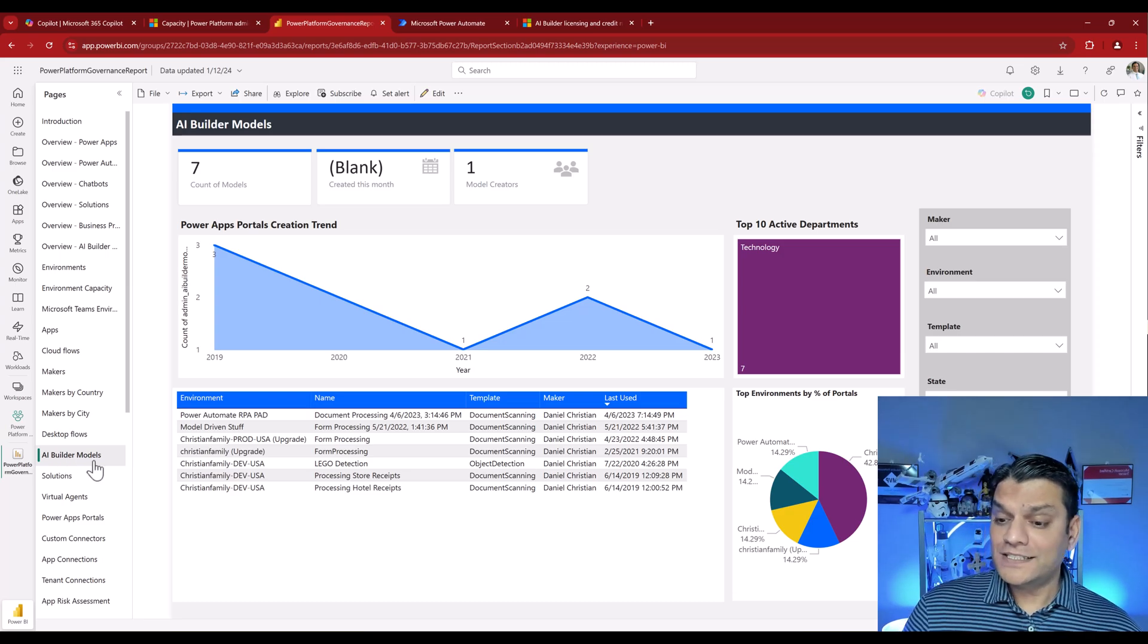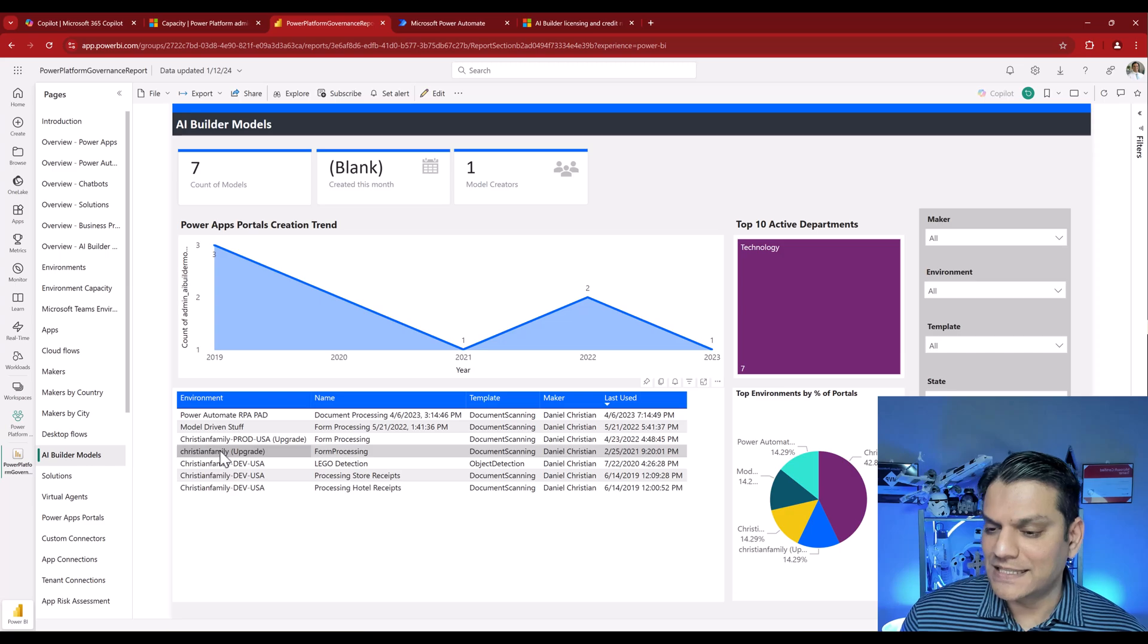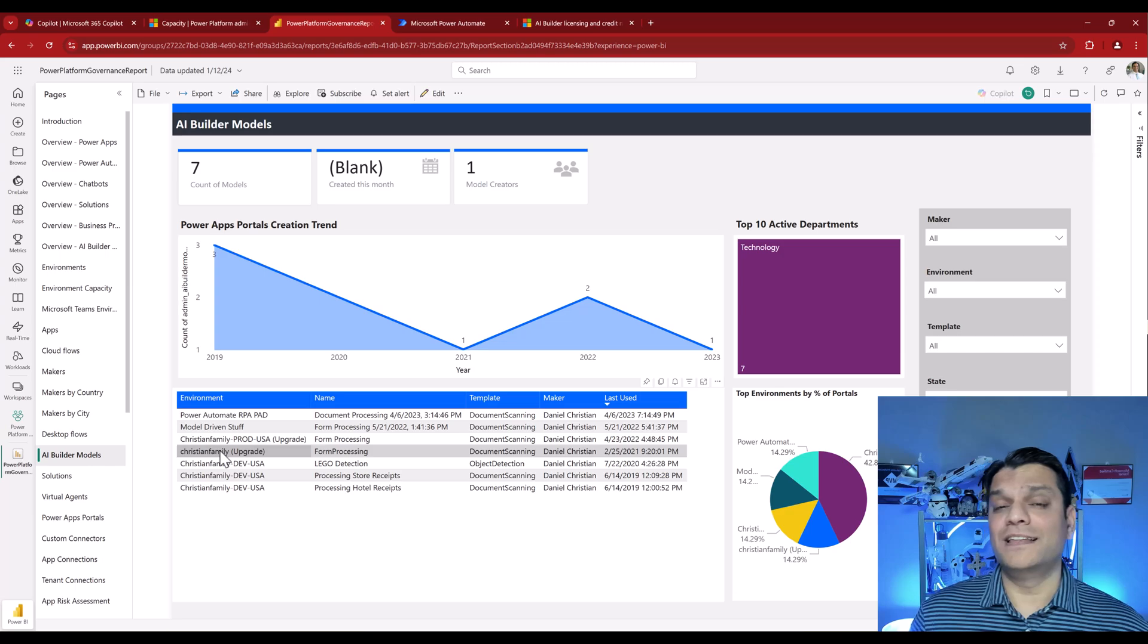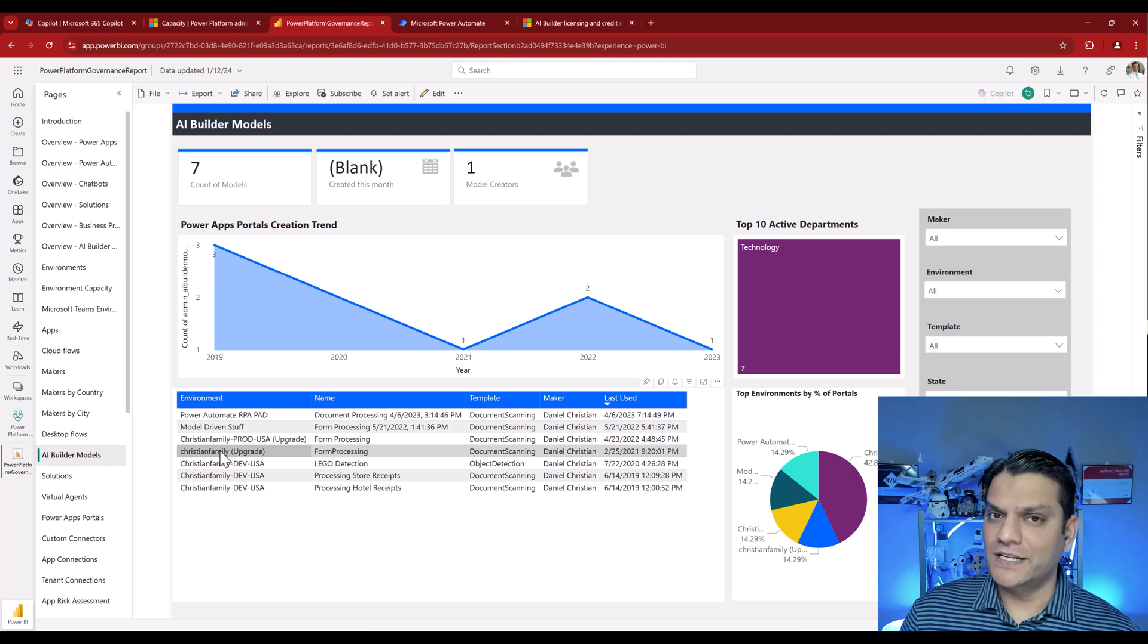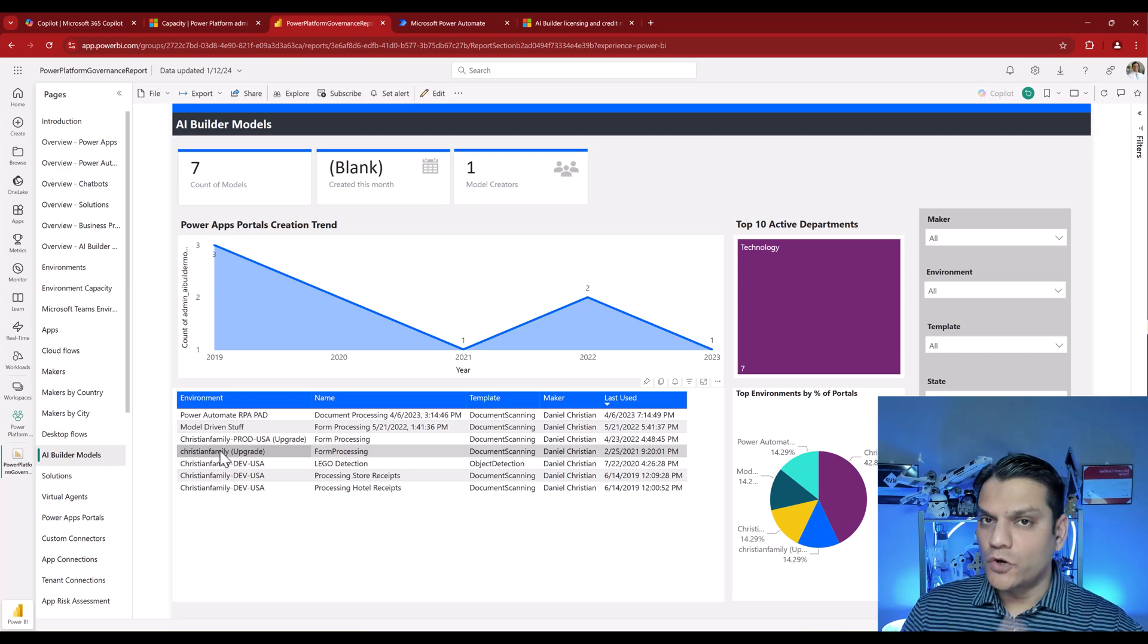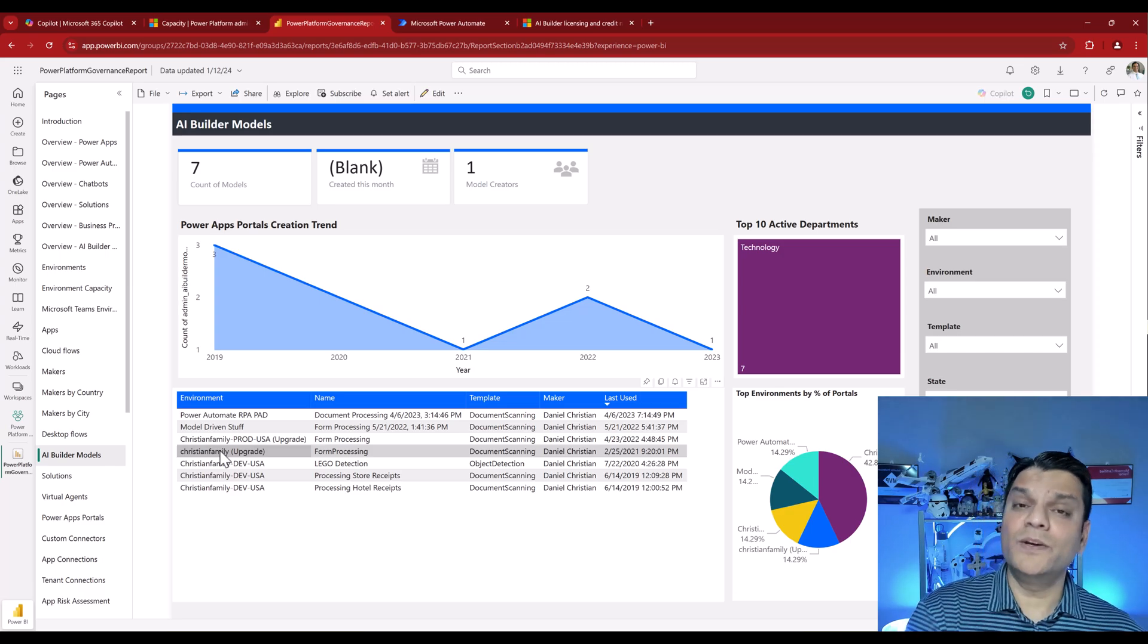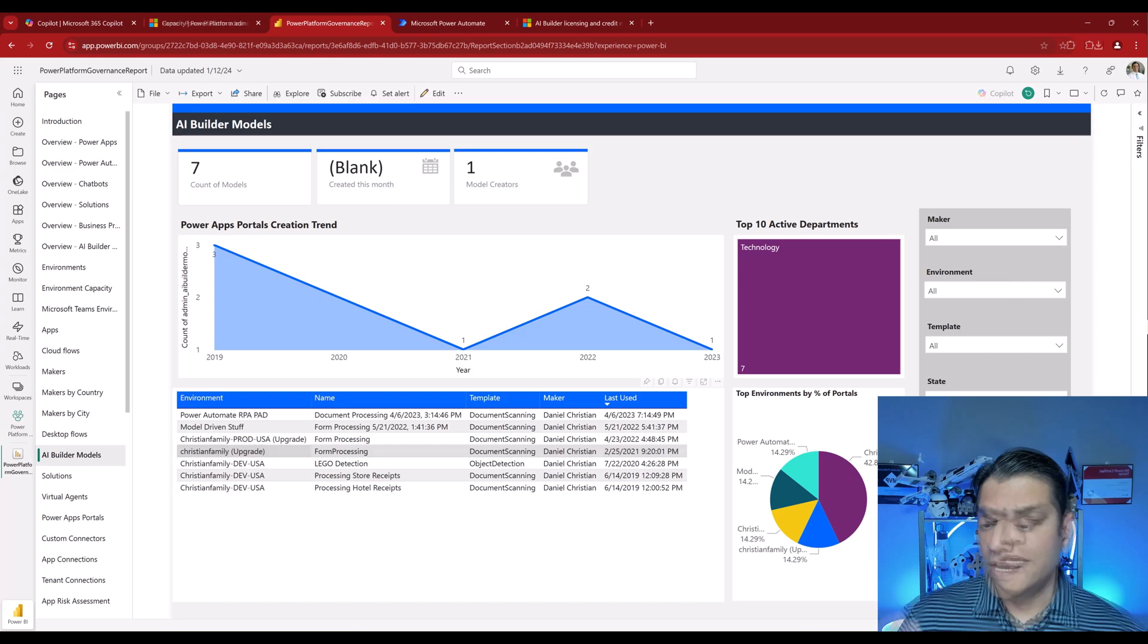So the first thing that I see over here are all the environments and the models that are created. And one of the ones I noticed right over here, see that one? That is my default environment. So that's the first maker that I need to go ahead and contact and say, hey, I'm going to tighten my governance a little bit for this AI credits utilization. We are going to block it in our default environment. But let's go and make sure that your AI model and any apps and flows that are using it, let's move it to a dedicated environment. And then we'll go and assign credits to the environment. Do that first before you go ahead and create all those settings that I just talked about.